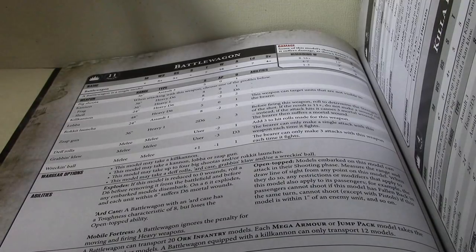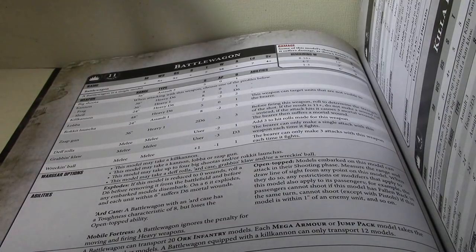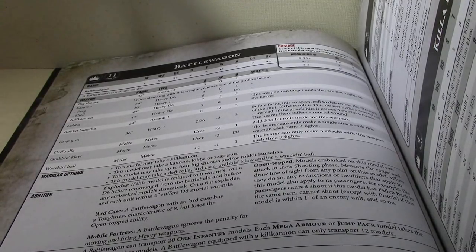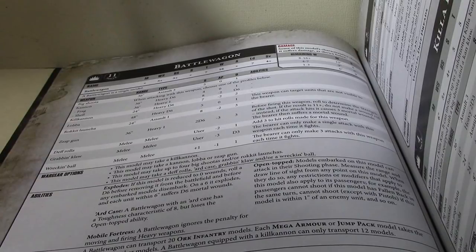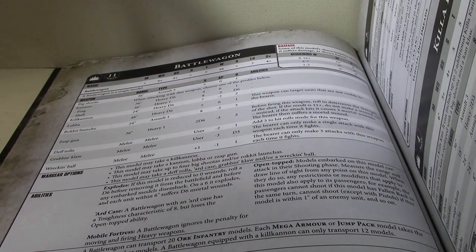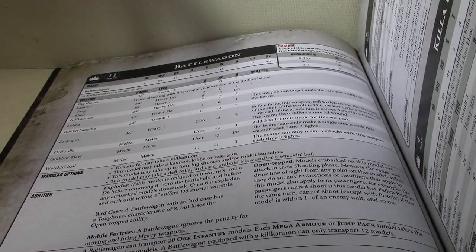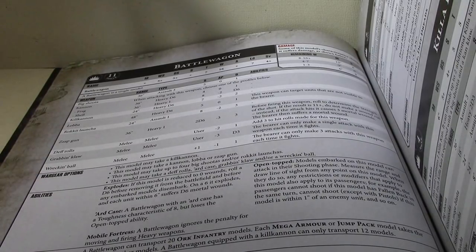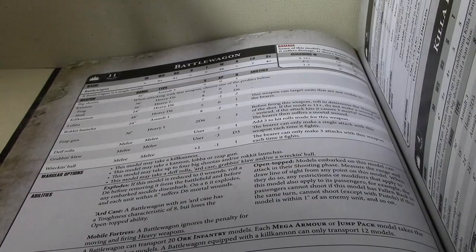So, again, if you're going to do an assault transport, I would go with just bare bones, just battle wagon, art case, that's it. Put 20 models in it, run it up the board, and see what survives.